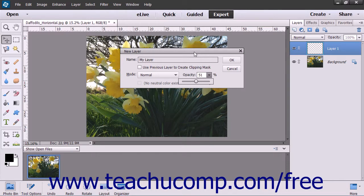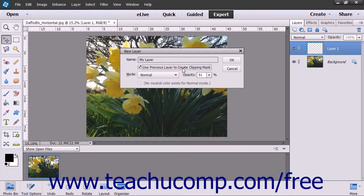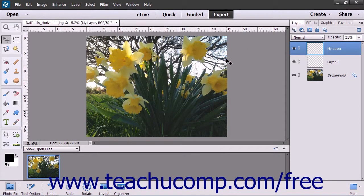If you check the Use Previous Layer to Create Clipping Mask checkbox, you will create a clipping group in which a group of layers is constrained to the boundaries of a base layer. Clipping groups will be discussed in an upcoming lesson. When you are ready to create the layer, simply click the OK button to add the layer to the Layers panel.